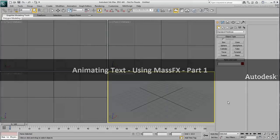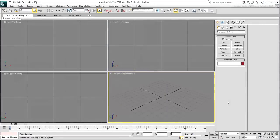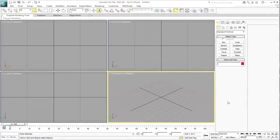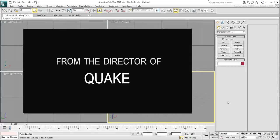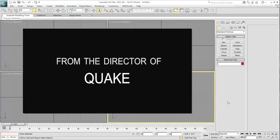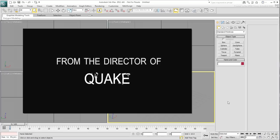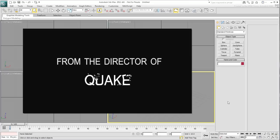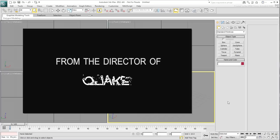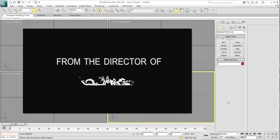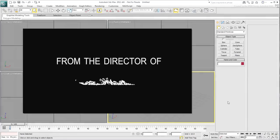In this tutorial, you animate text using the MassFX Dynamics simulation. The final animation involves two steps. One is simulating the earthquake using a camera shake. The other is simulating the crumbling of text into small pieces using the MassFX Dynamics simulation.